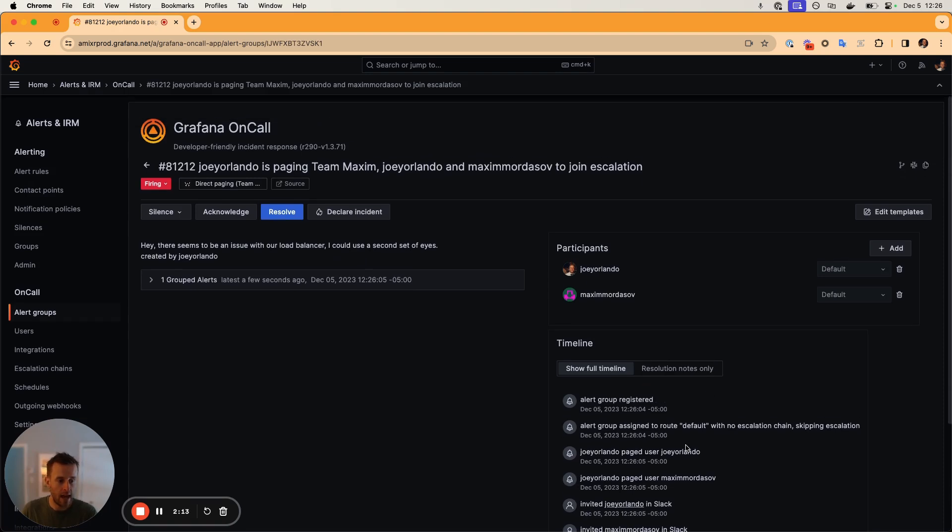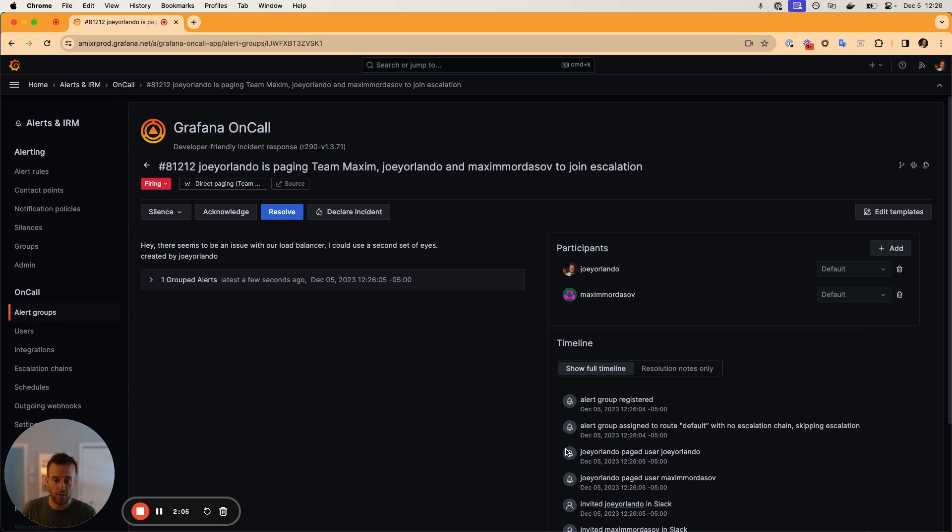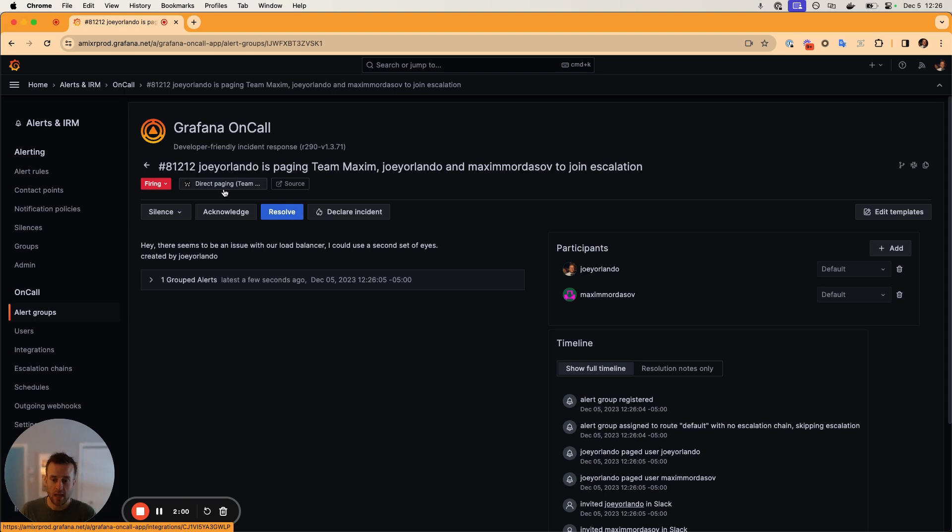So that's gone ahead and invited or paged both of the users that we selected based on their personal notification policies. And you'll see that it's gone ahead and used the direct paging integration associated with the team that we selected.